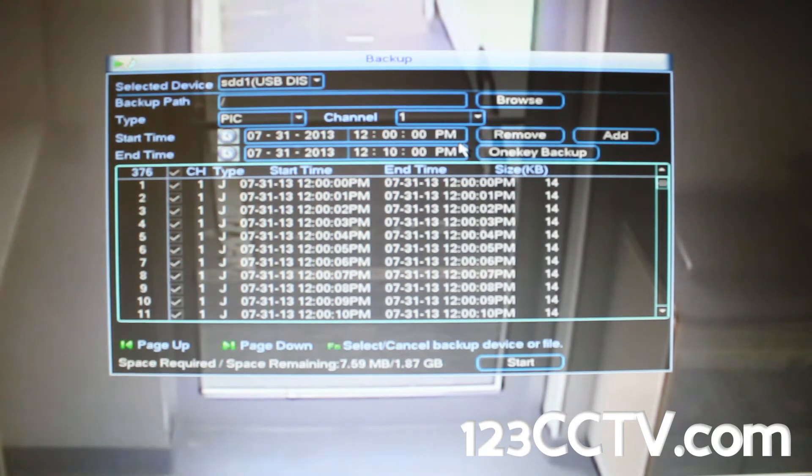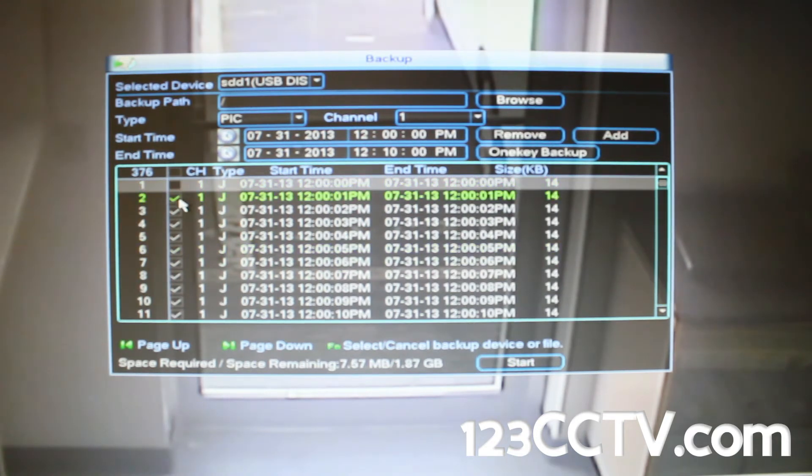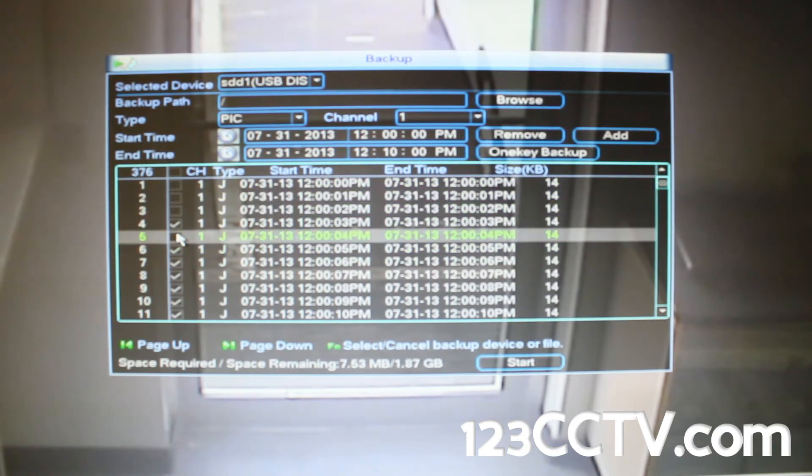You will notice that the pictures are exported as one second intervals. This is the only rate at which the DVR can export video as pictures.